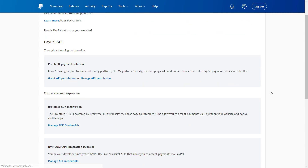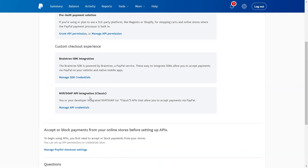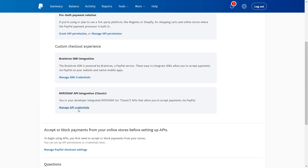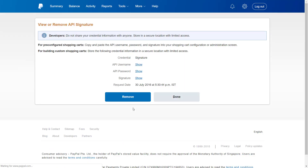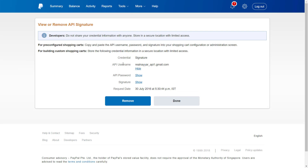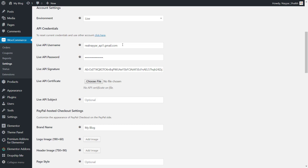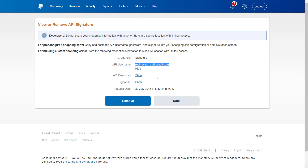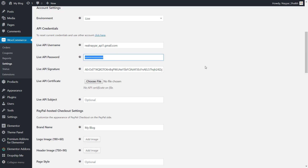Now scroll down and come to this section: NVP SOAP API Integration, and in the bracket it says classic. Now click on the link which says manage API credentials. You'll see this screen. Simply click on show — you'll get your API username. Copy this, go to your website, and paste it under API username. Repeat the process: click on show, copy your password, paste in your password, and similarly copy and paste in your live API signature, then save.